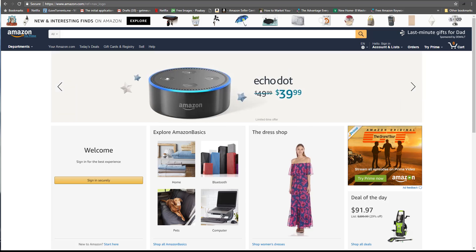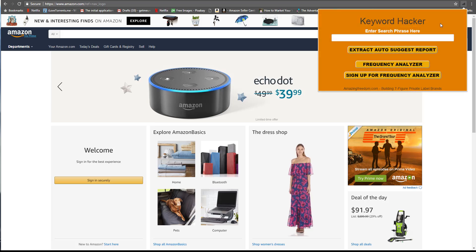Hey all my keyword hackers out there! If you already sell on Amazon, especially if you sell your own private label products, you know how important it is to have great keyword research. Today we're going to look at how you can use the Keyword Hacker extension tool we've developed to become a better keyword researcher.